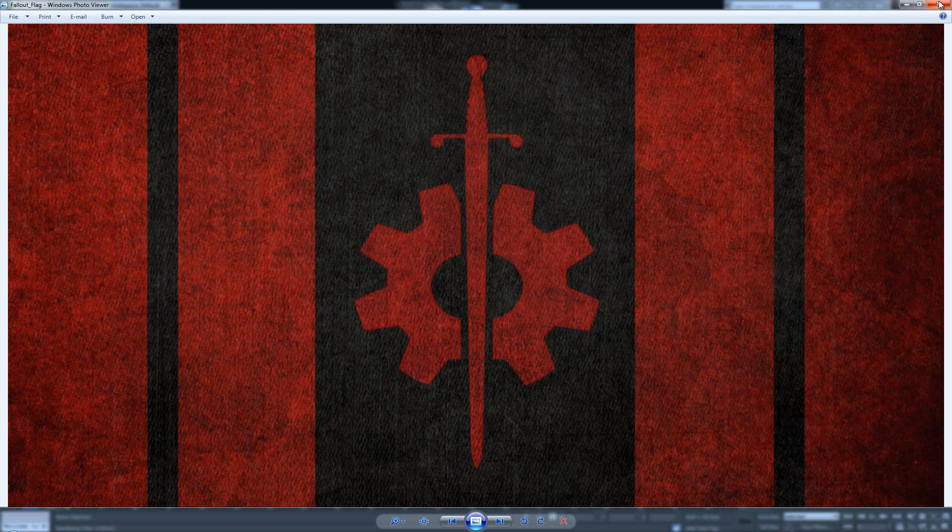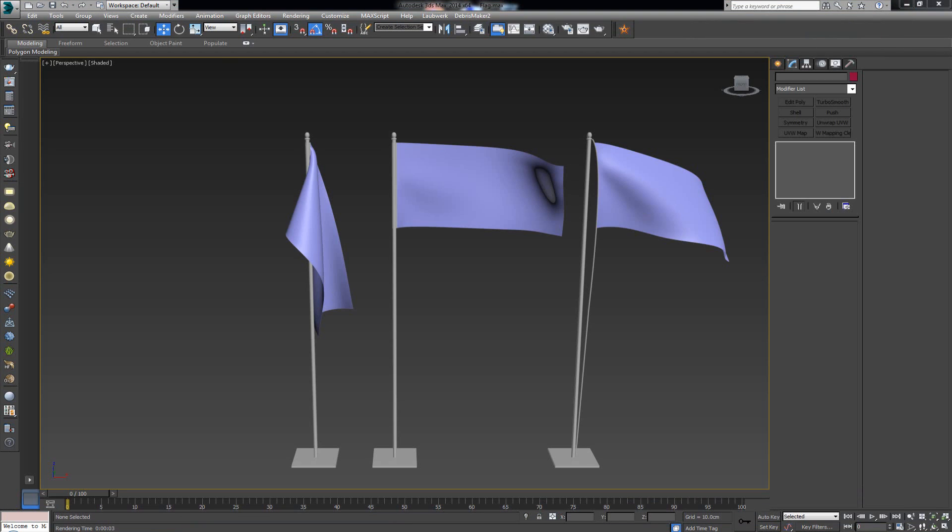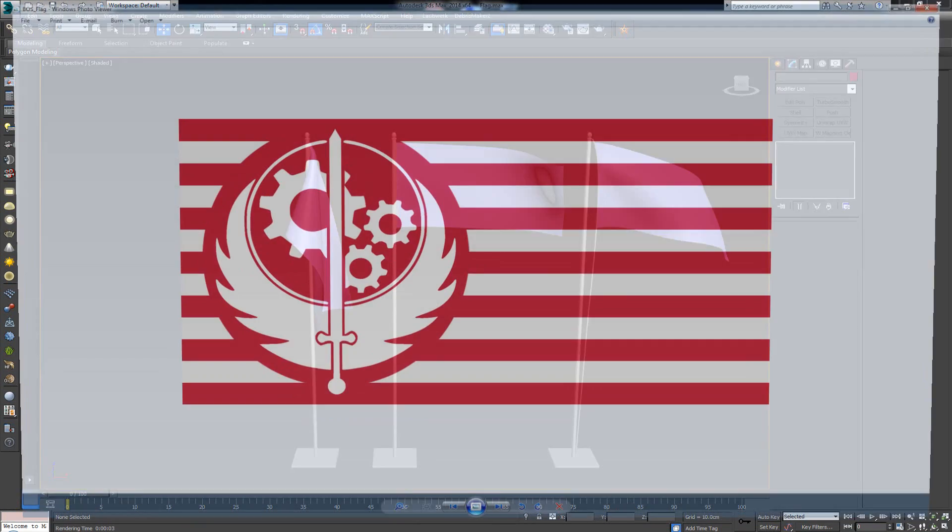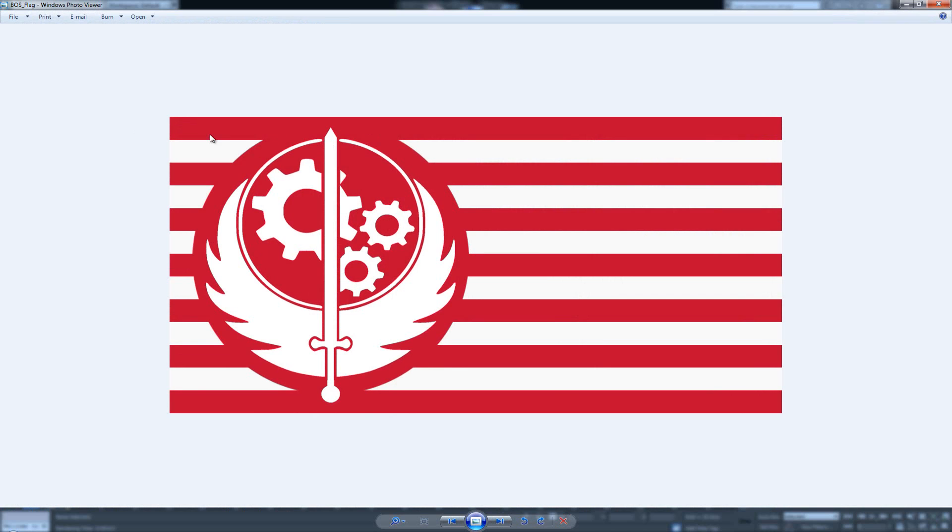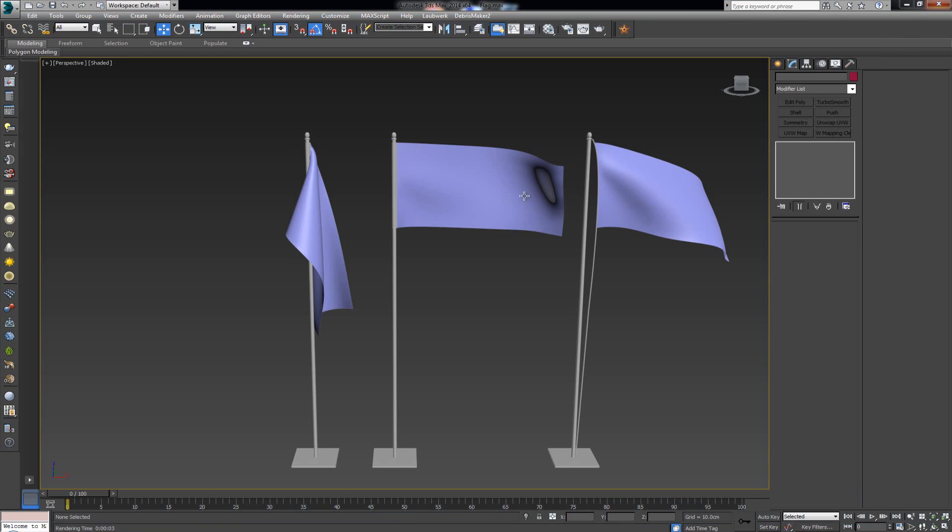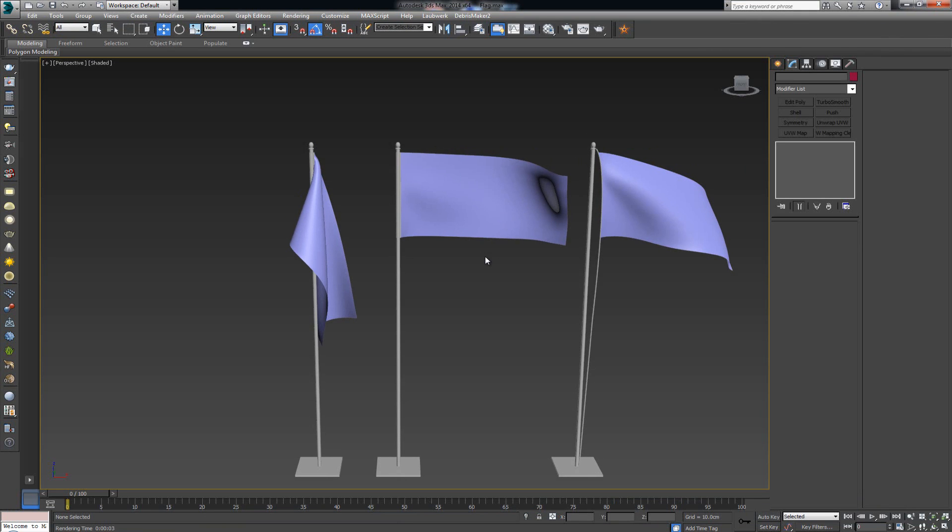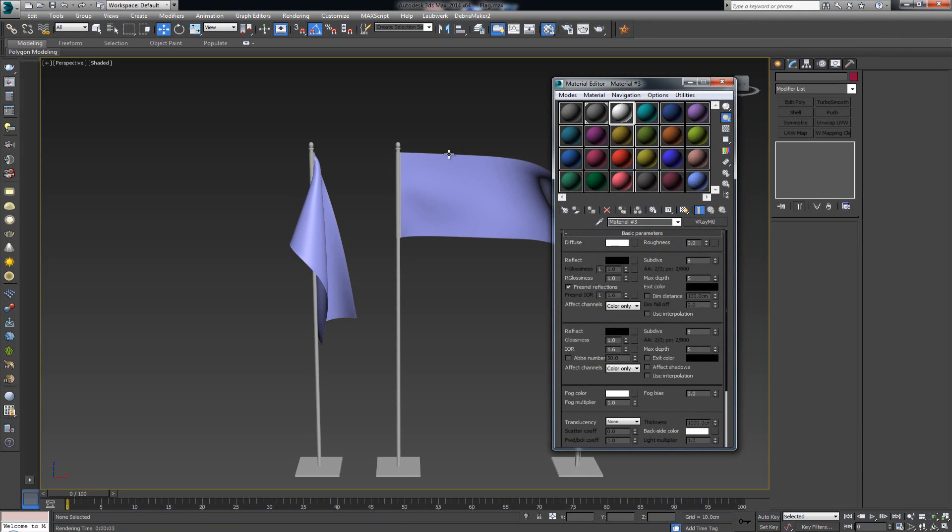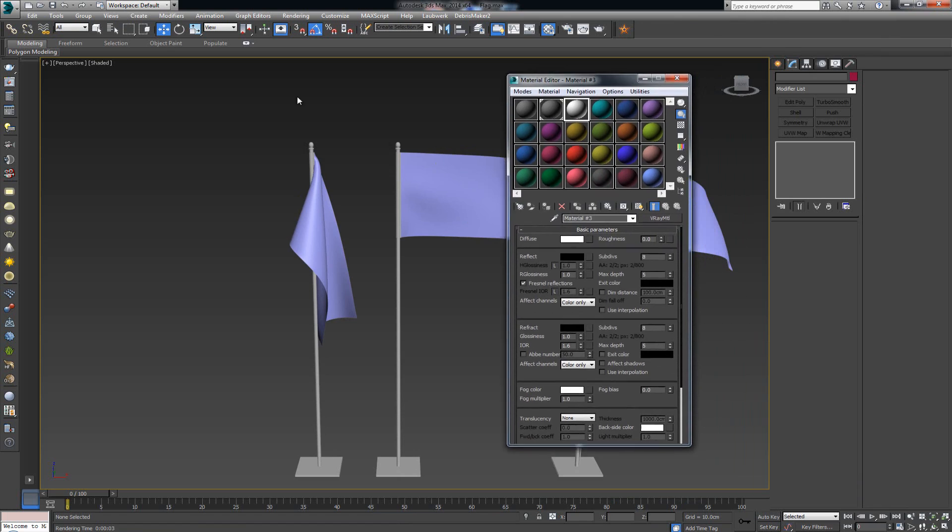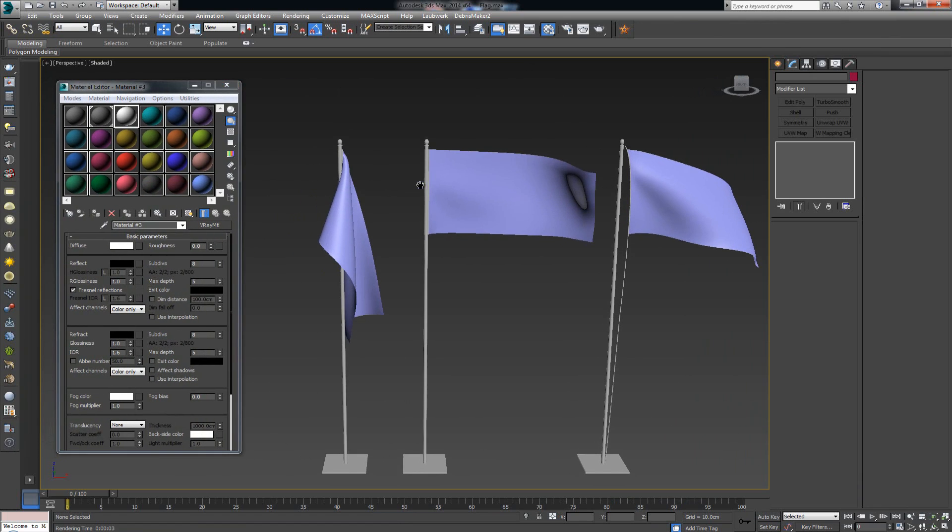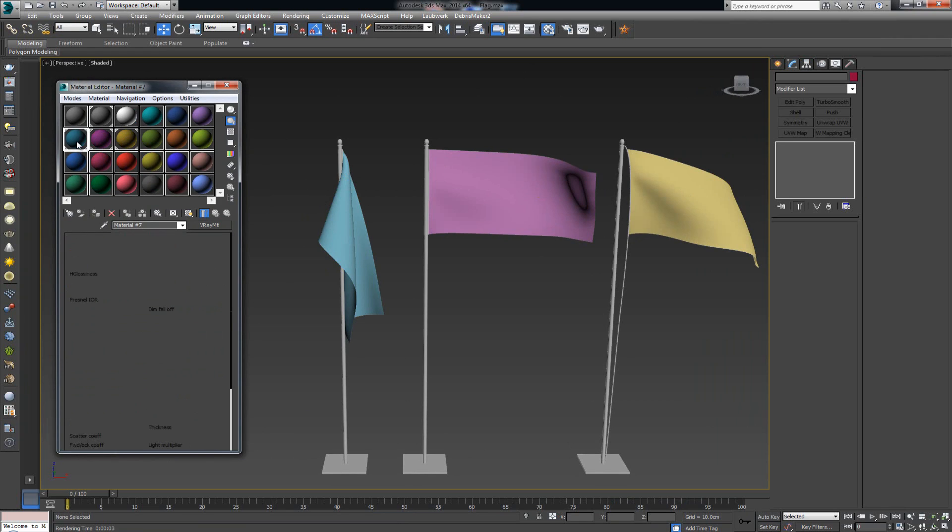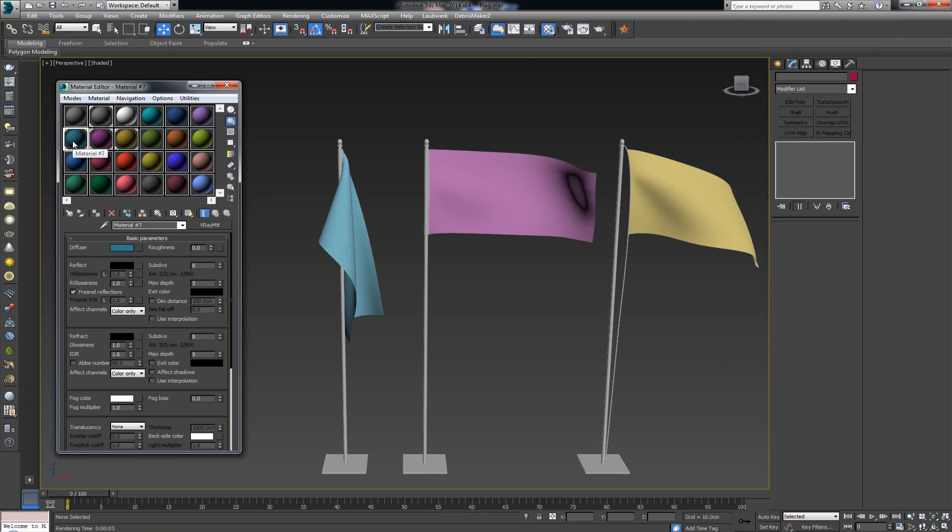For these three flags we're gonna use three flags from within the game. For the first one I'm gonna use this flag which is basically a fan-based made flag, not an official flag in the game. For the second one I'm gonna use the Brotherhood of Steel flag, and for the third one the NCR flag.